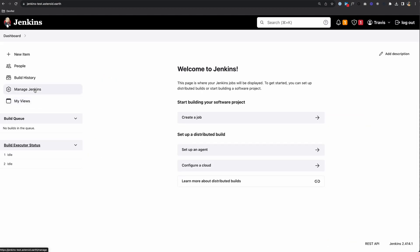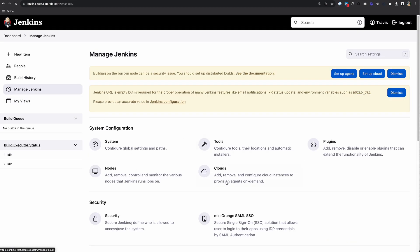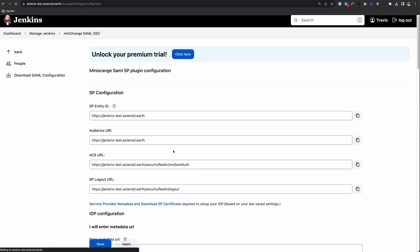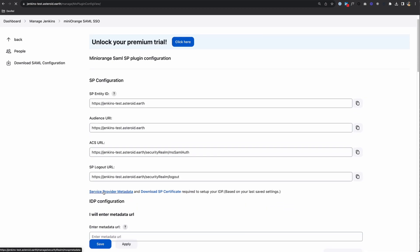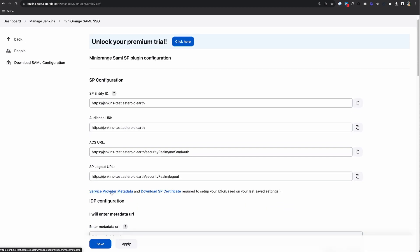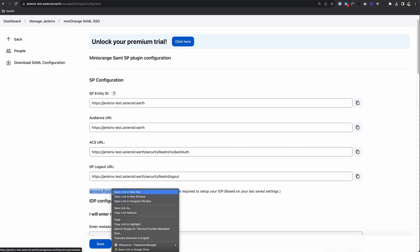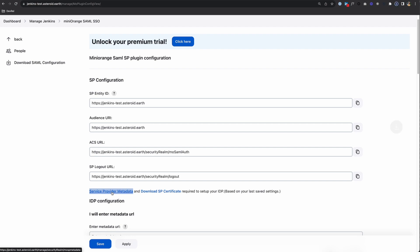Actually, let's go back to that setup. Up here where it says Service Provider Metadata, click that to download the Jenkins Service Provider Metadata.